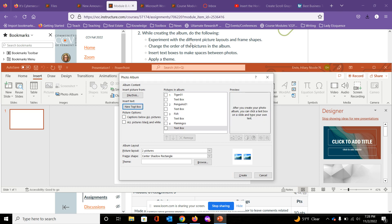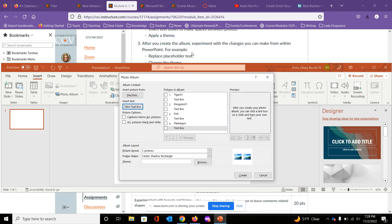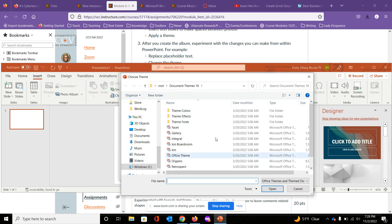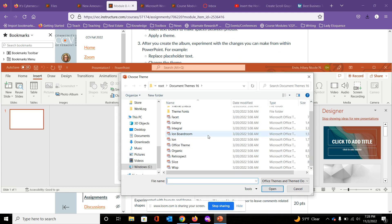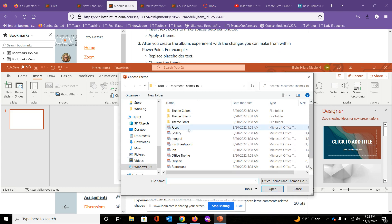I'm also going to apply a theme by coming down here and browsing these. I'll do Organic.